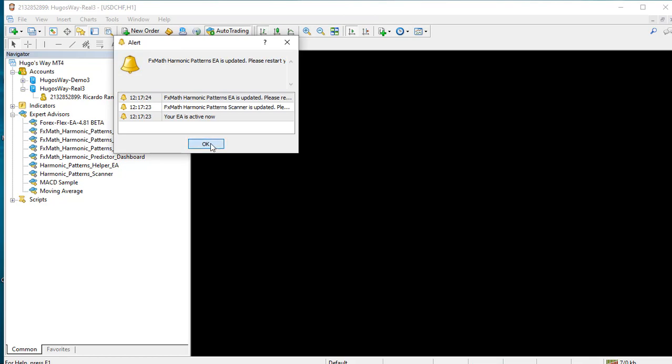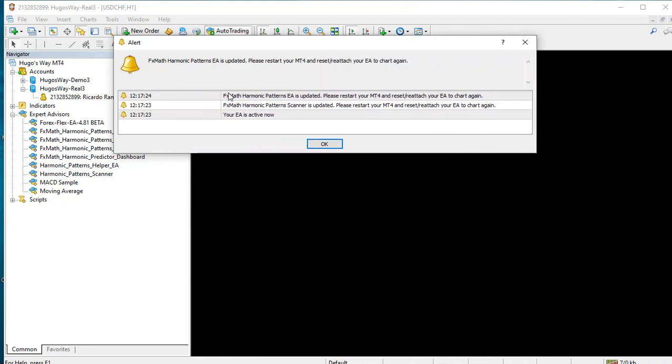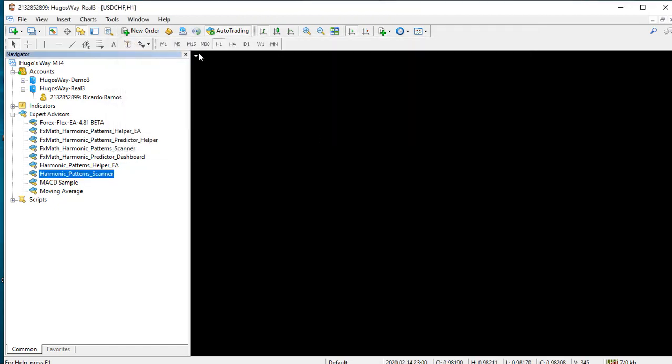It's asking us to update, so we want to follow the instructions. It says please restart your MT4 and attach your expert to the chart again. We are going to close everything.